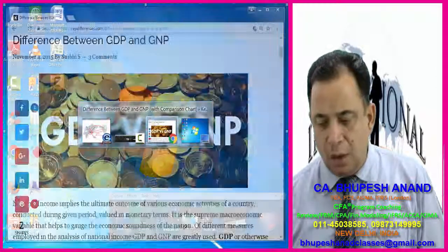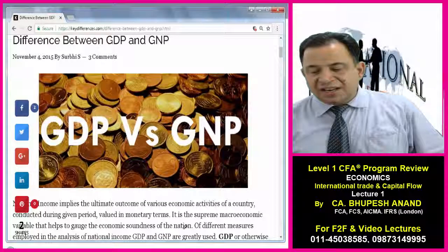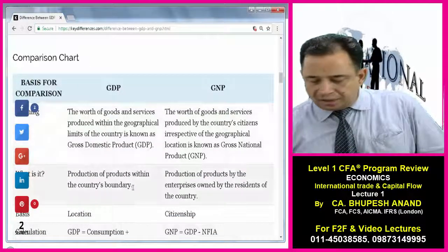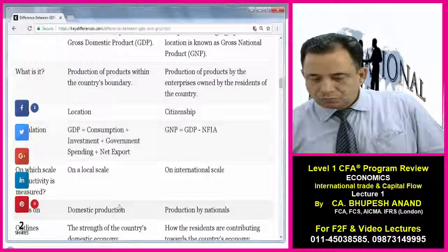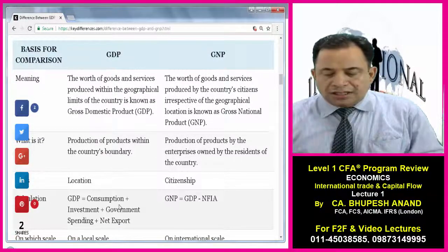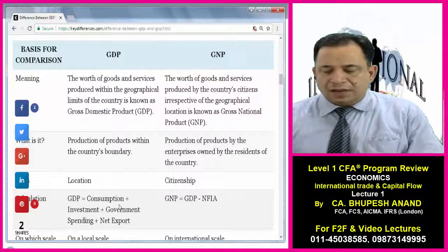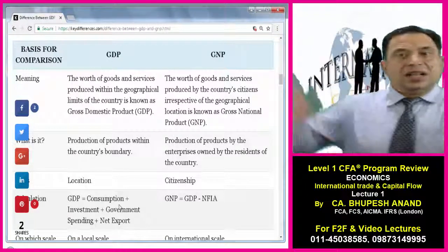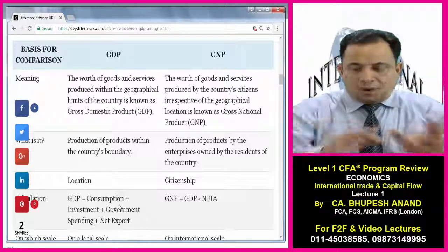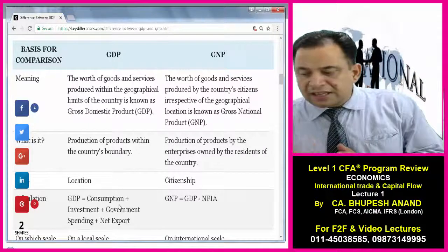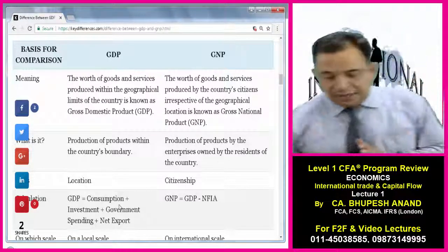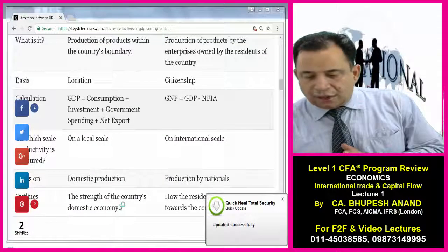Let's see what Google says about the difference between GDP and GNP. Basis for comparison. First is the meaning: GDP — the worth of goods and services produced within the geographical limits of the country. We are not concerned whether citizens or foreigners are making it, only concerned with boundaries. GNP — the worth of goods and services produced by country's citizens, irrespective of geographical location. We are concerned with citizens, irrespective of boundaries.